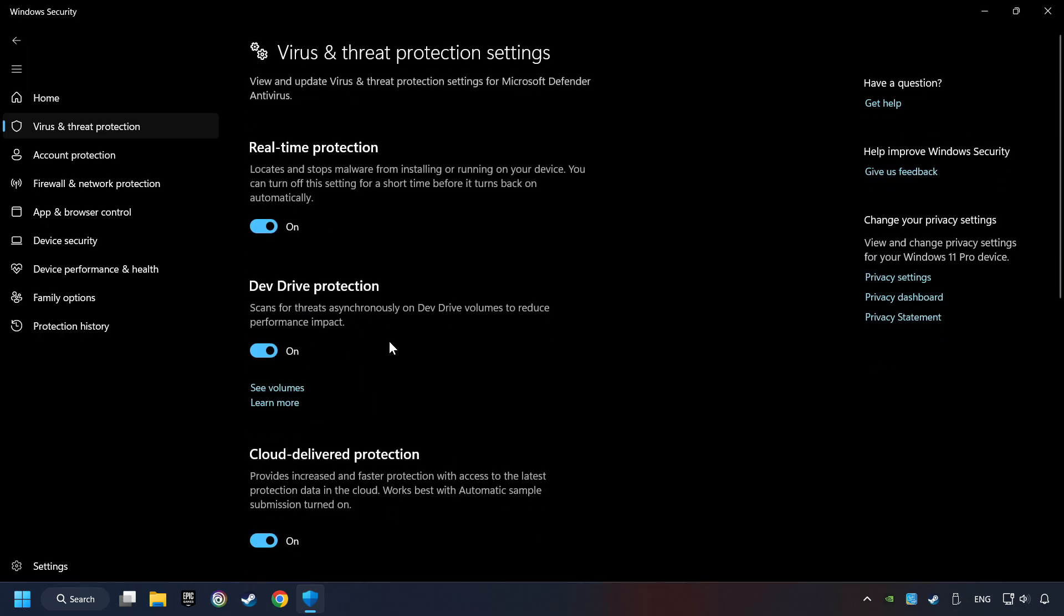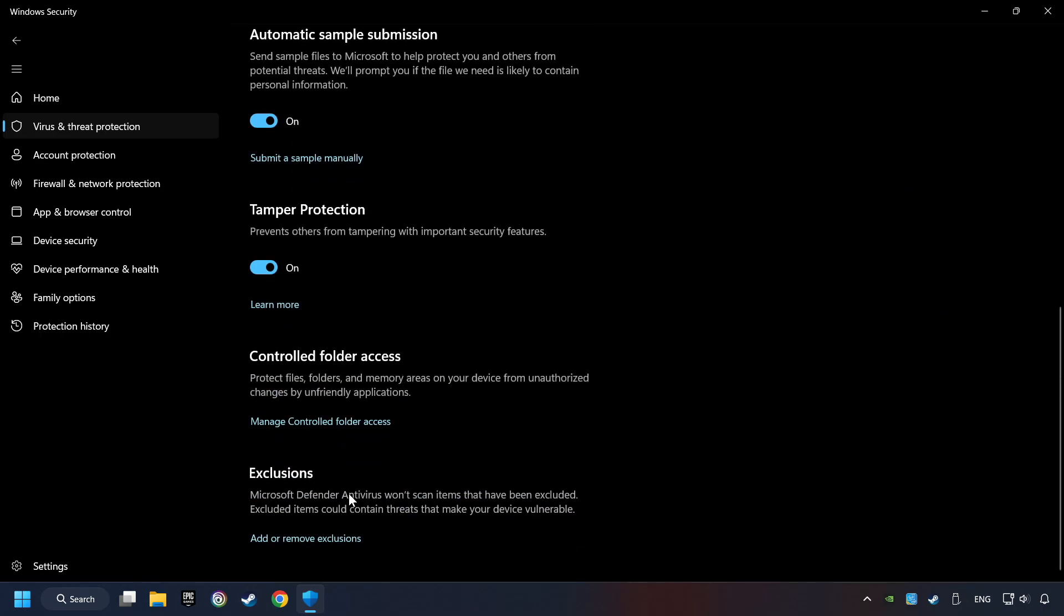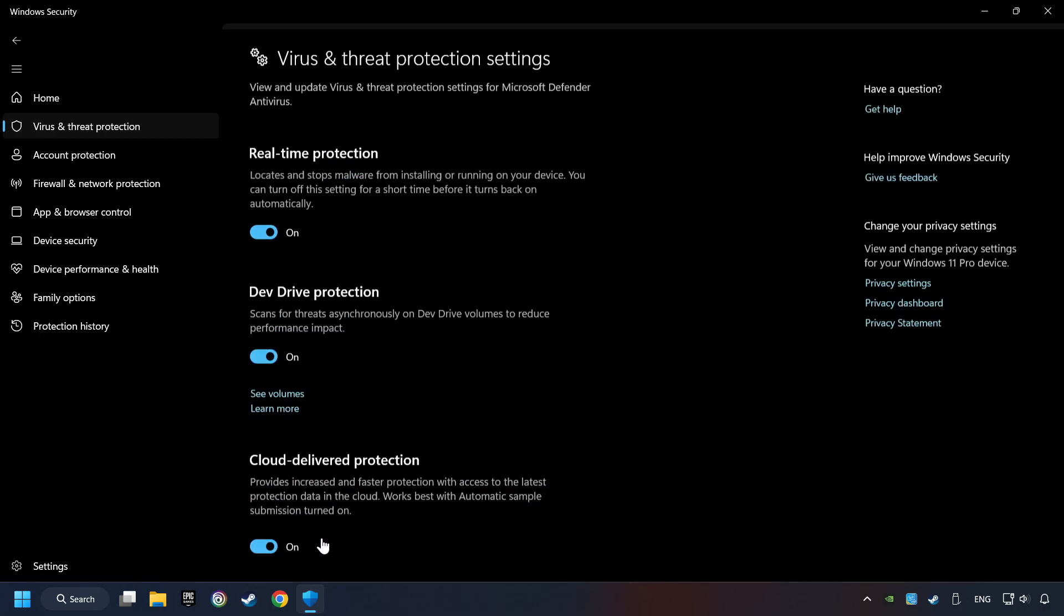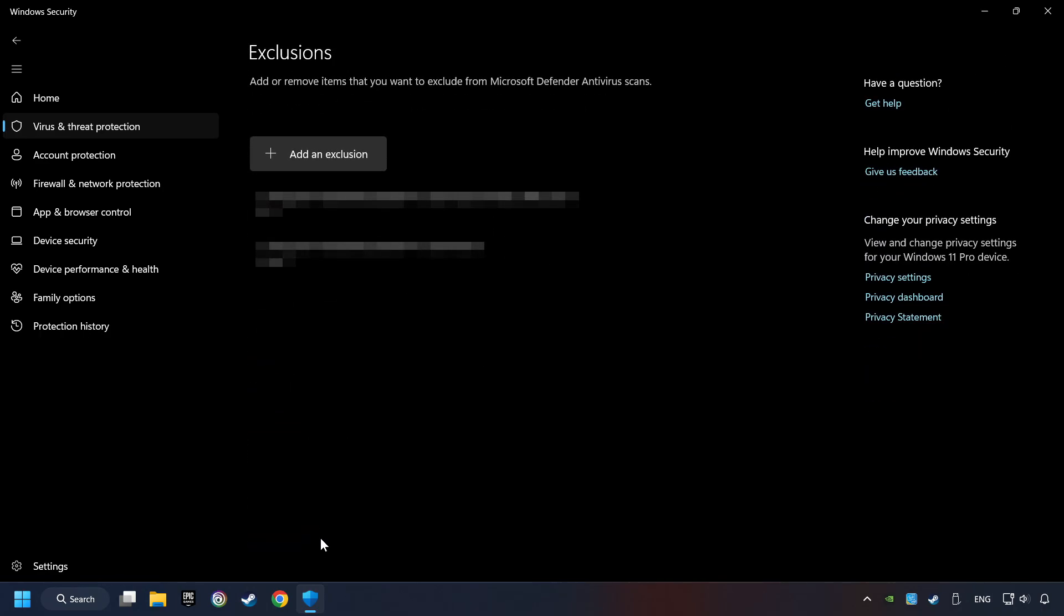Now click on Manage Settings. Scroll down. Click on Add or Remove Exclusions. Add the folder of the game by clicking on the Add an Exclusion button. And try to start the game.